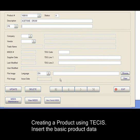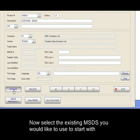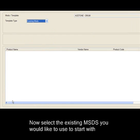Company and vendor information is pulled from a predefined database. Now select the existing MSDS you would like to use to start with.